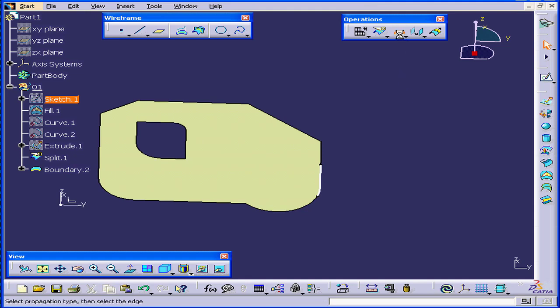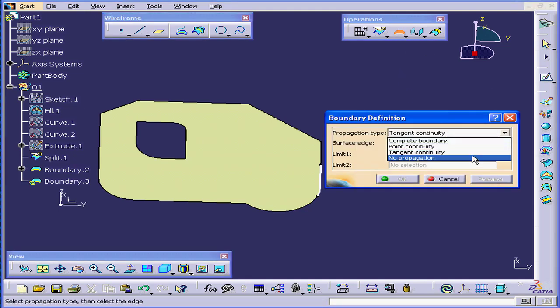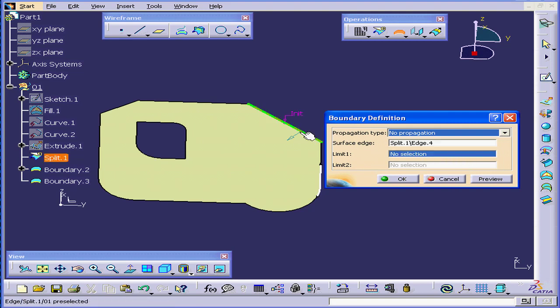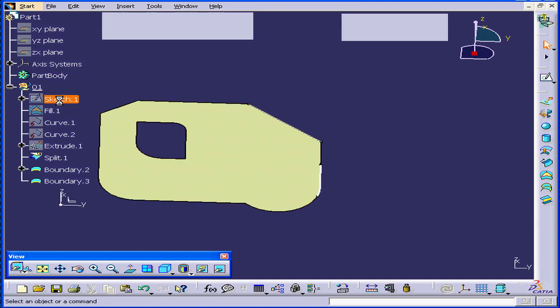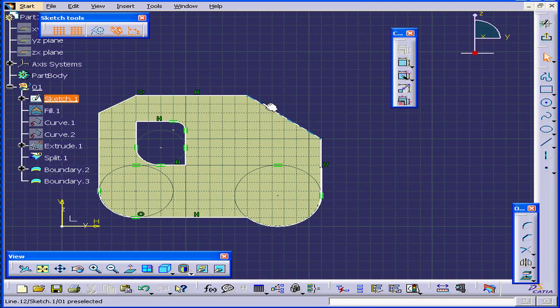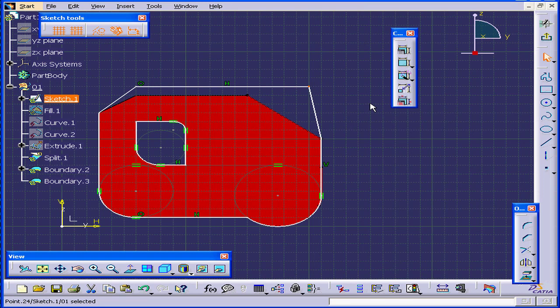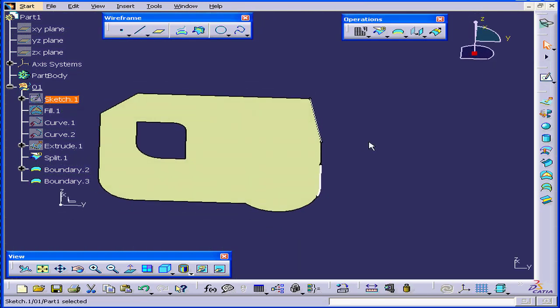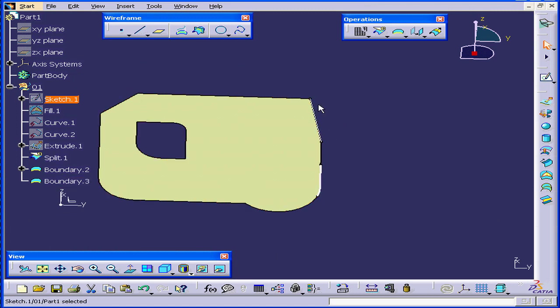Let's do this again. Select No Propagation this time, and this edge. Now double-click on the sketch. Let's do some modifications. Exit the sketch. You'll see that the boundary lines follow our modifications.